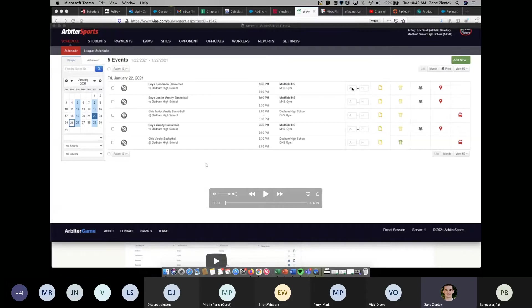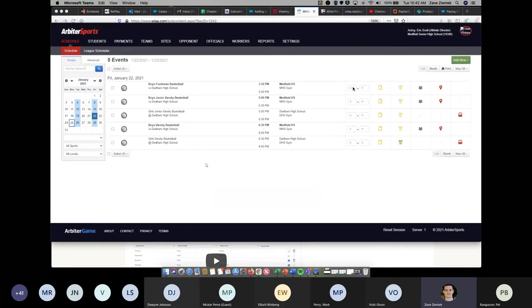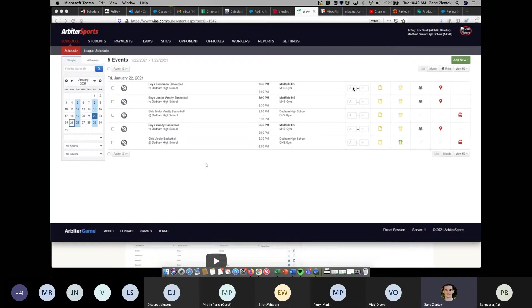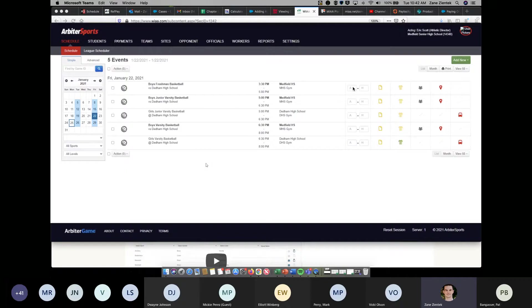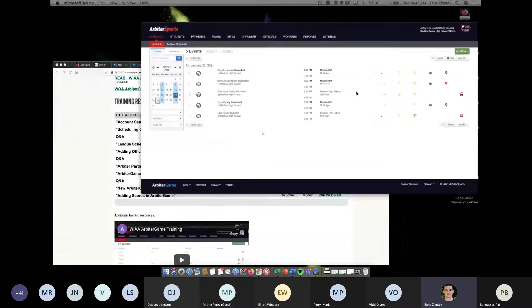If you enter it once, it'll show on your opponents tab as well. With the WOA the way it works, the officials are going to be responsible for entering the scores in order to be paid. A lot of these scores you'll see already pre-populated based off of what the officials have entered. But you'll also have the ability to change the scores on your end if the official entered the wrong score or if the official failed to enter the score.